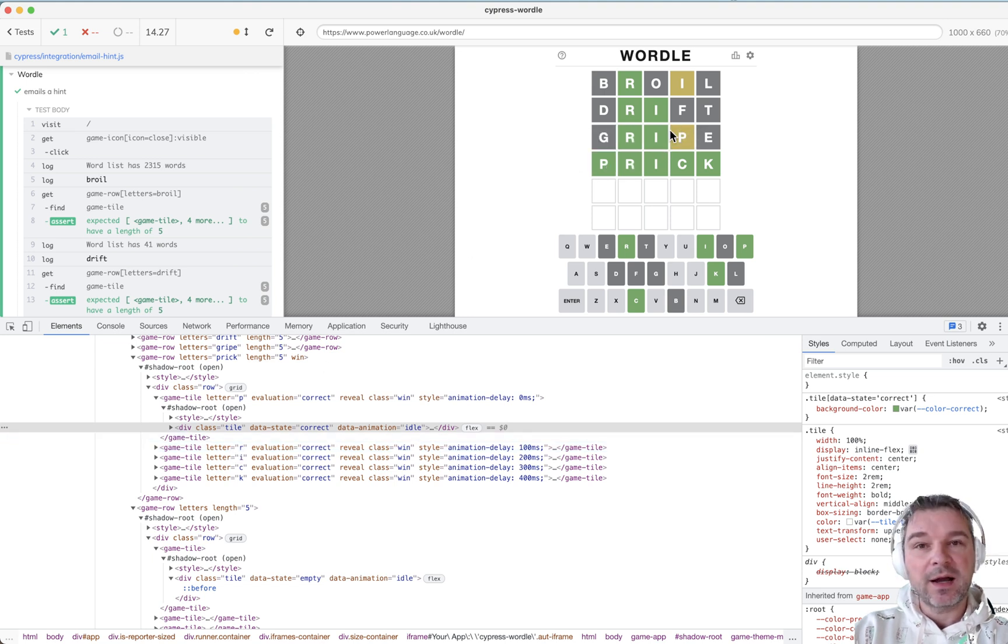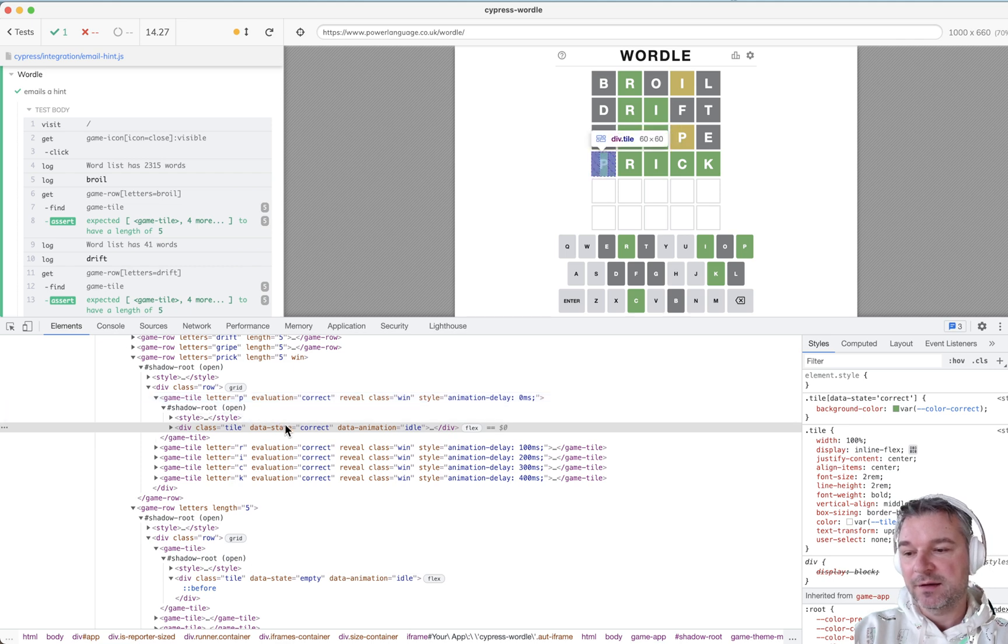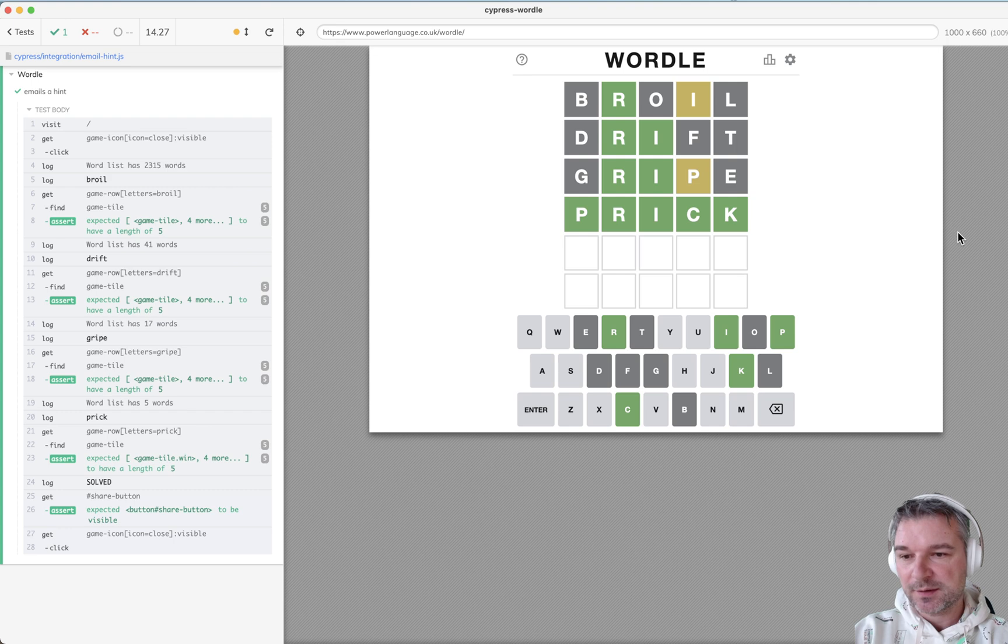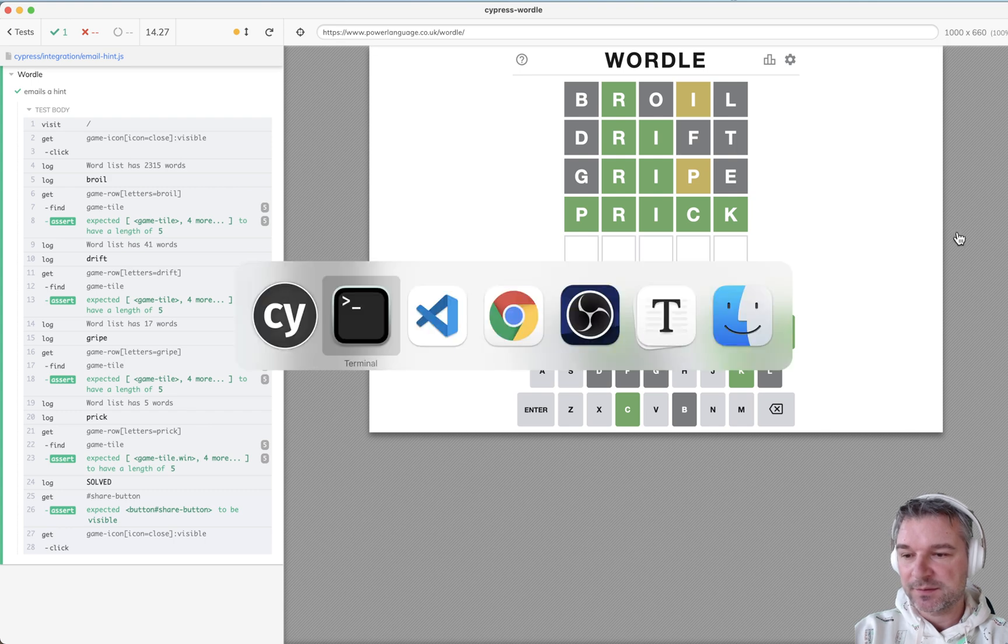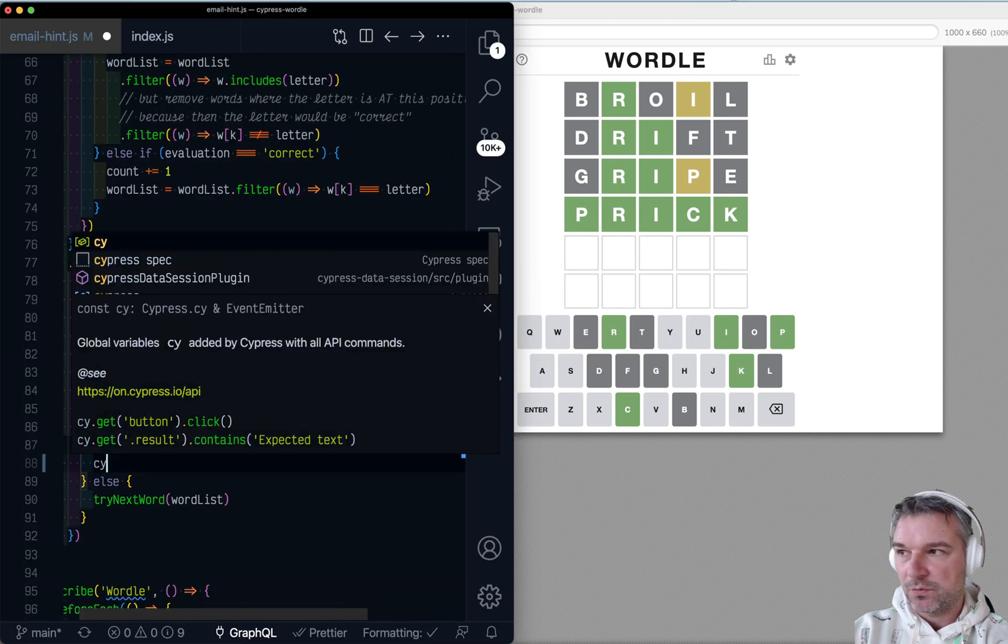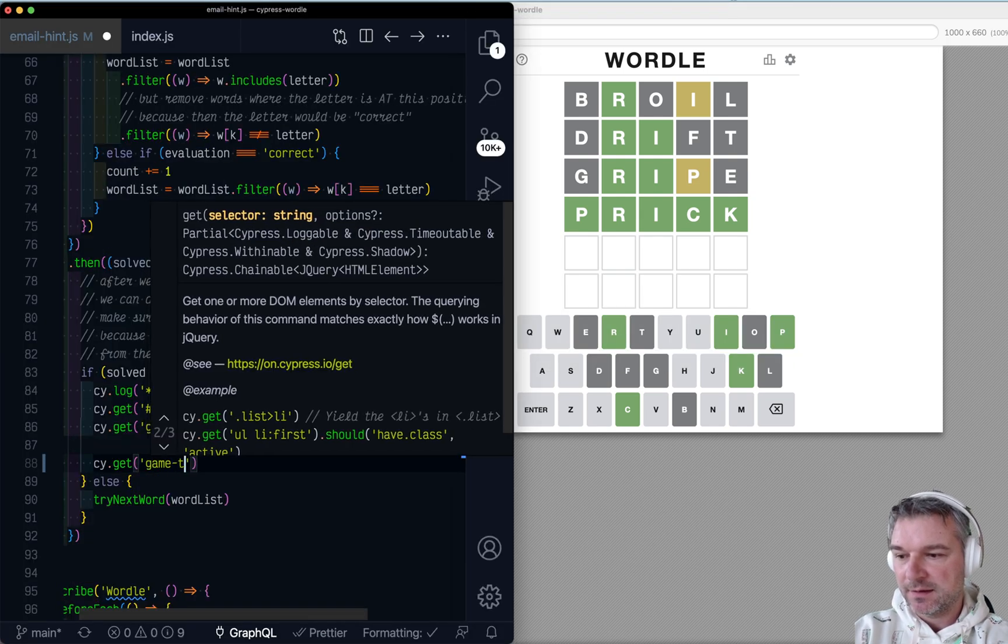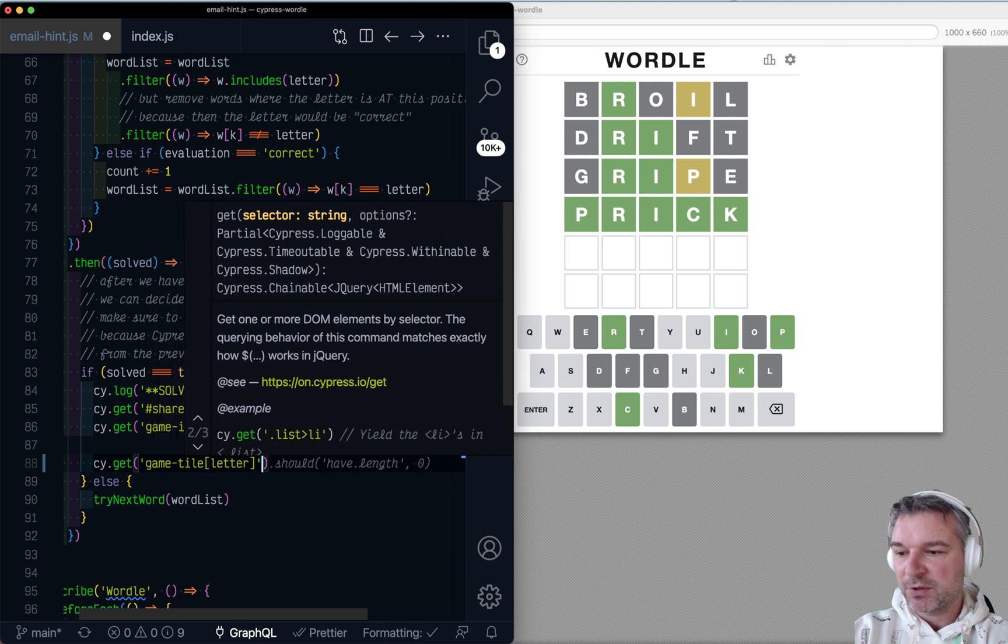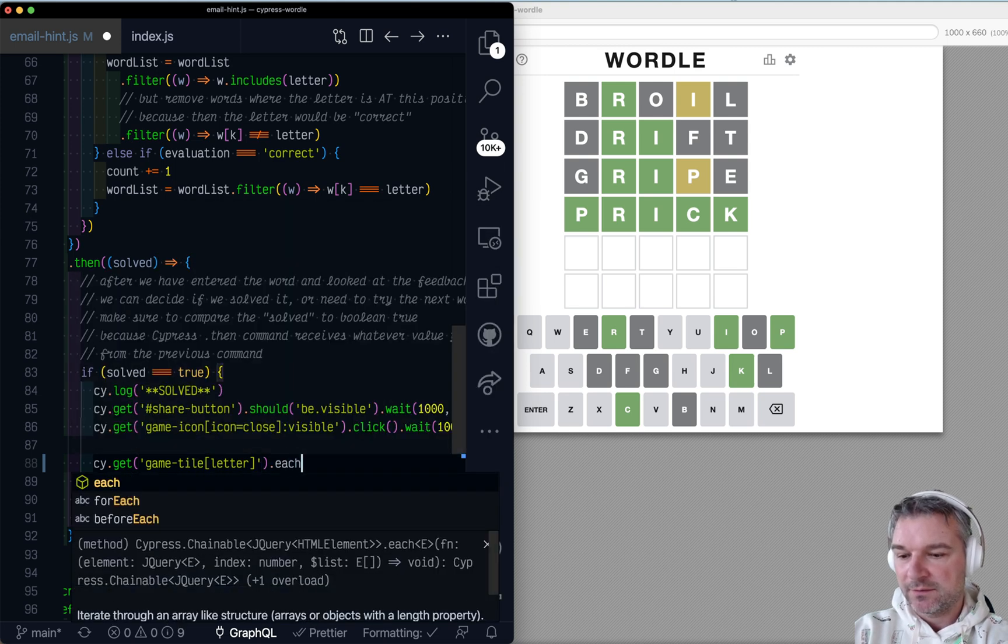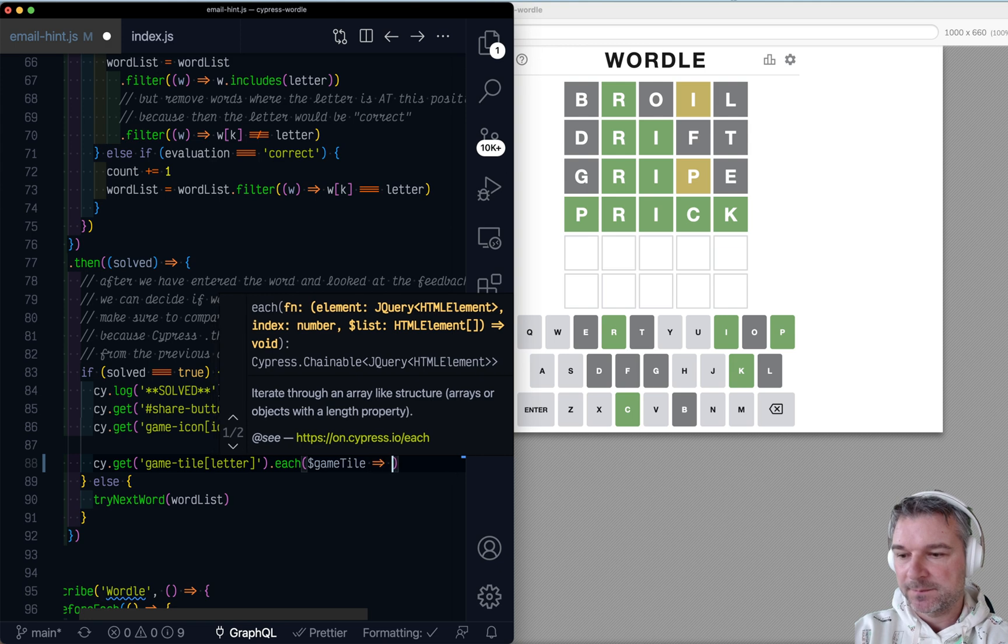So if I want to hide all the letters, I have to find all the game tiles and for each tile I have to remove the inner text. Okay. So let's do this. Right about here. We can get game, but only the ones that have letter. Right.